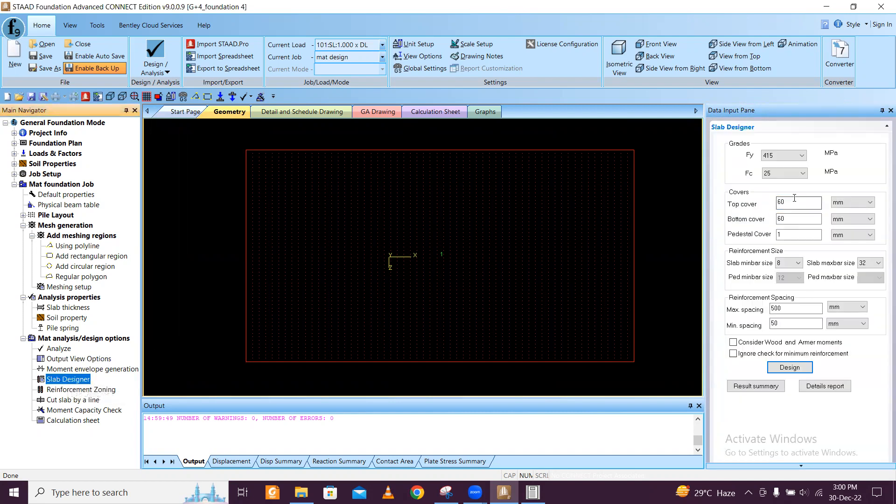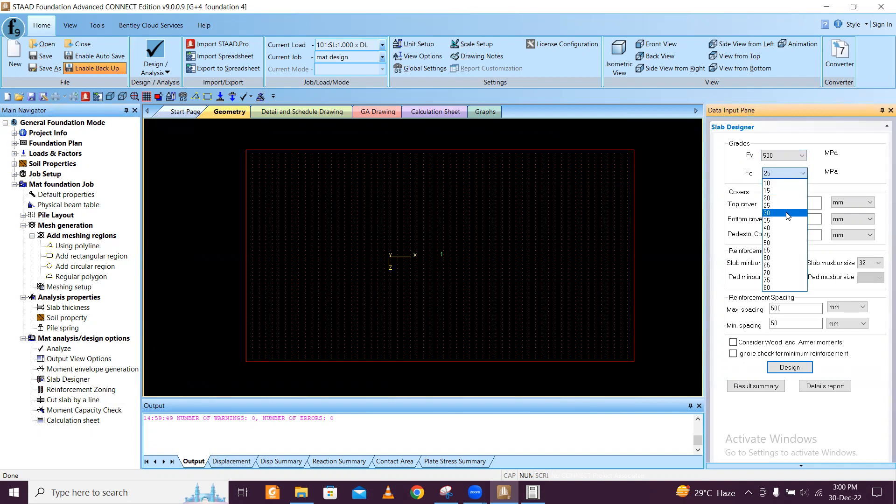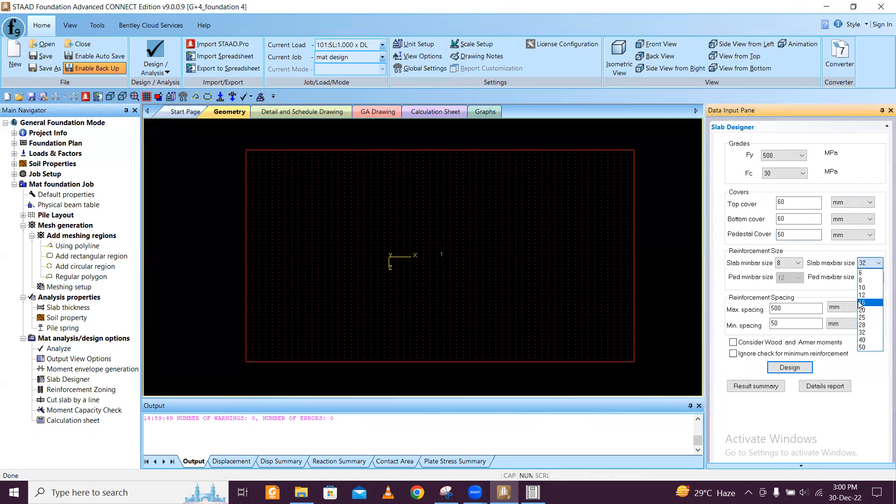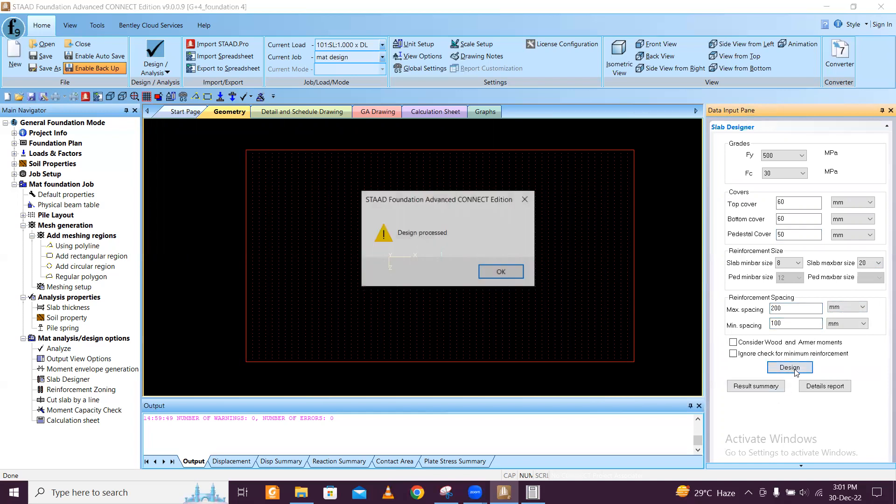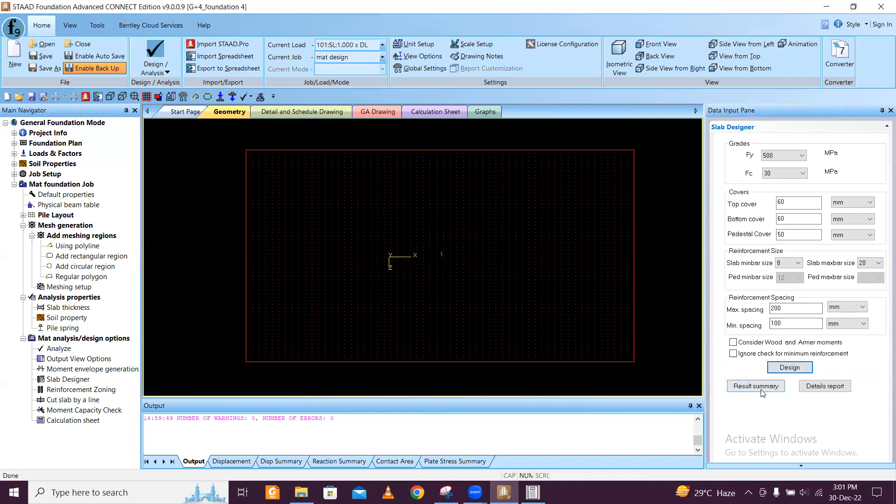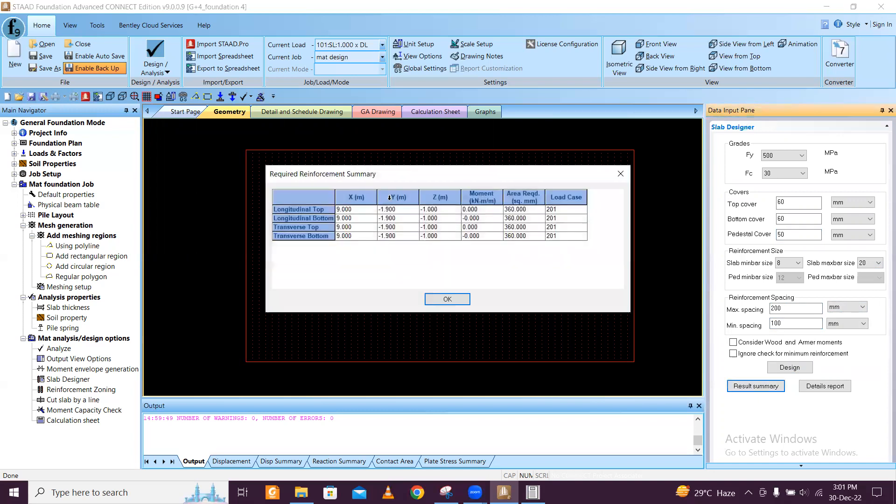Then you go to slab designer and you give the grade of concrete and the steel which you want. I can change the cover and everything. These things also you can change. Spacing also you can change. Then you can just click on design.